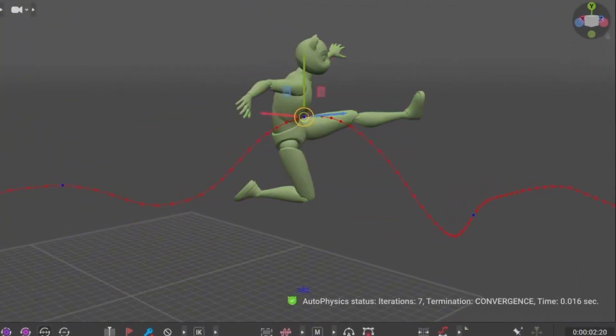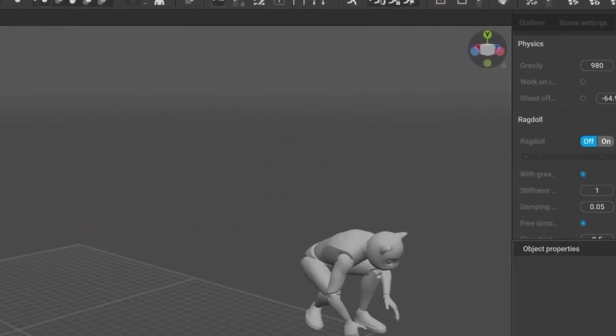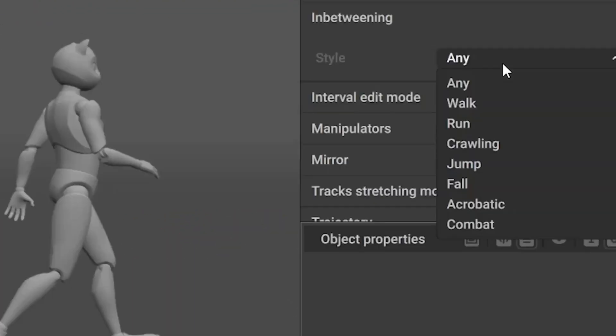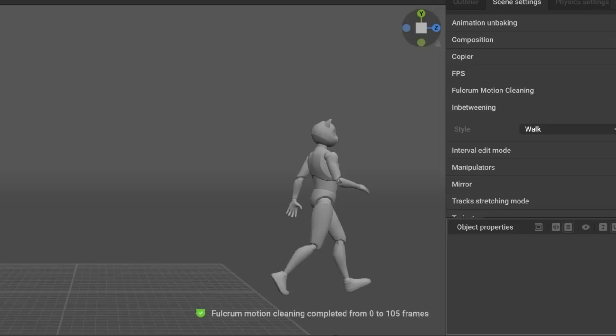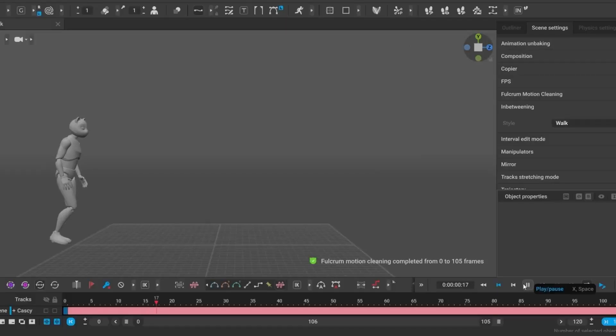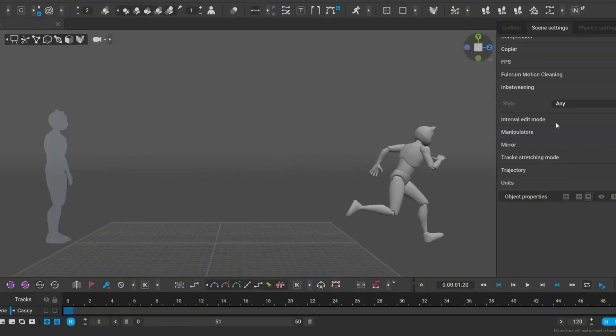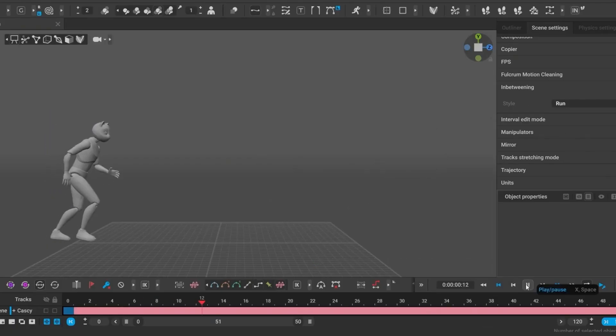They added a new tab where you can choose the style of animation you want to generate. Need a character to walk? Perform a combat maneuver? The AI will now generate an animation that matches the style you selected. It's less generic and more intentional right out of the gate.